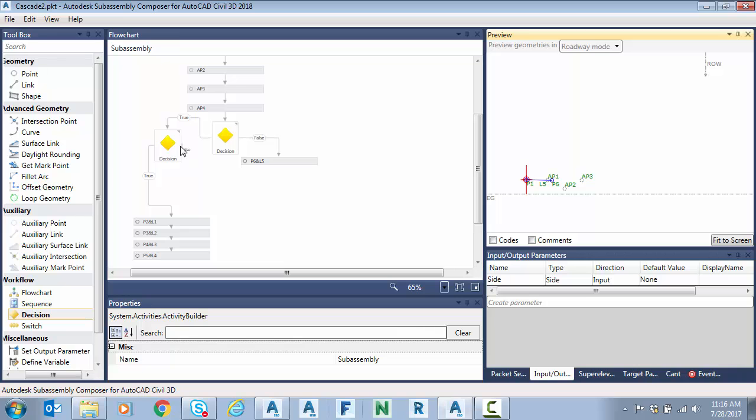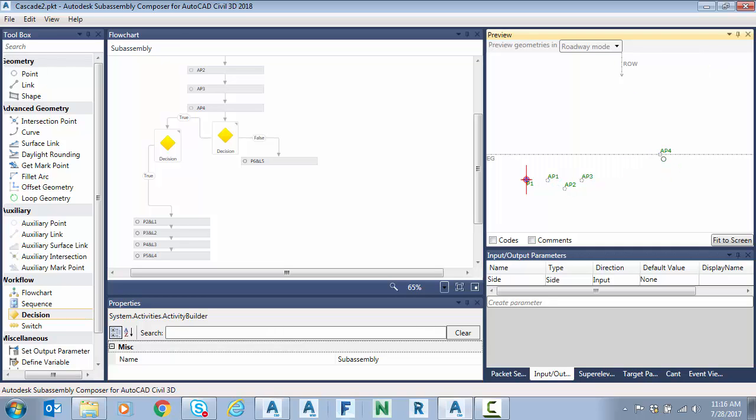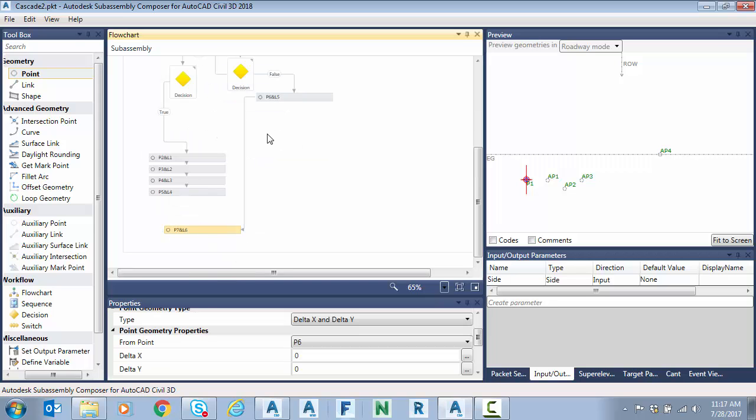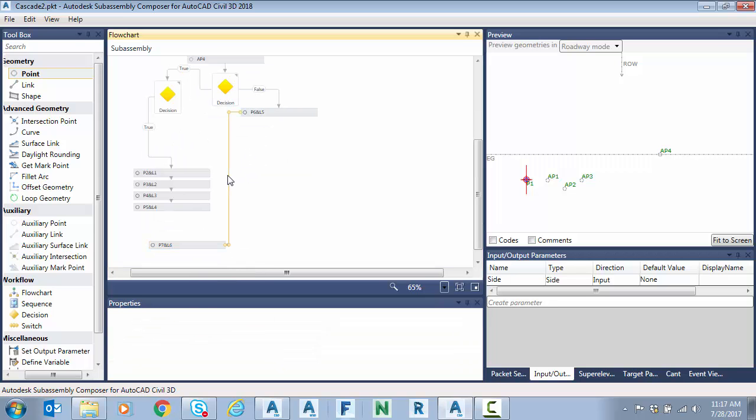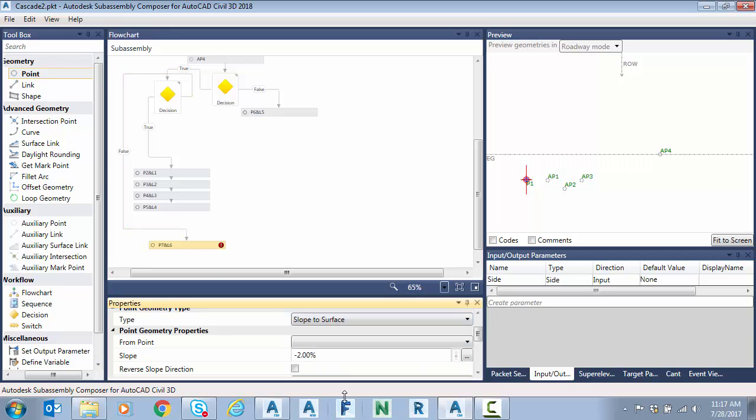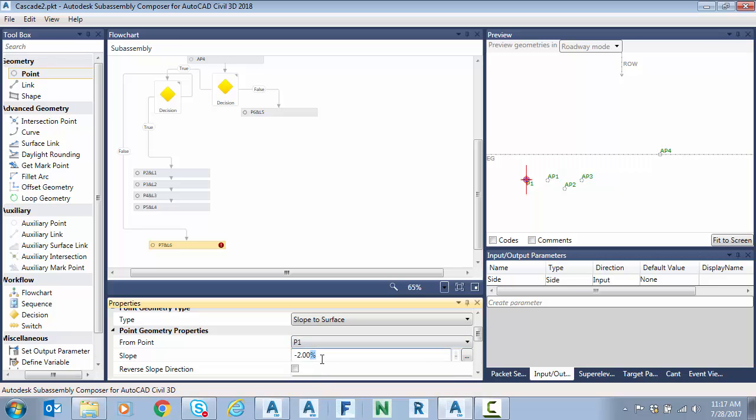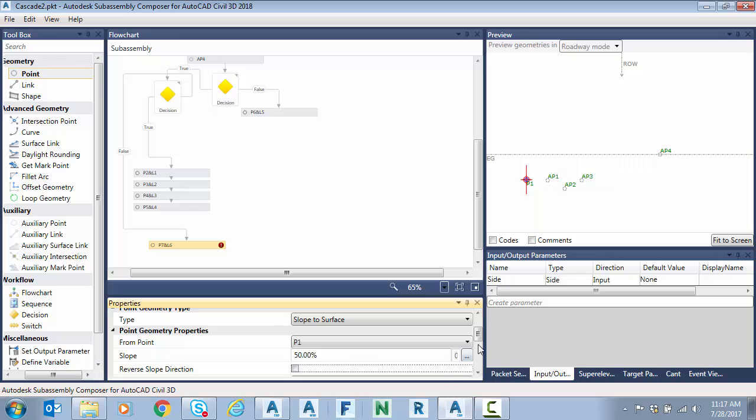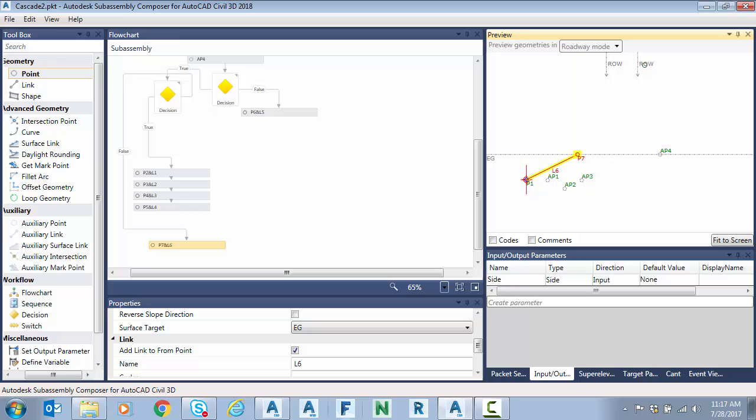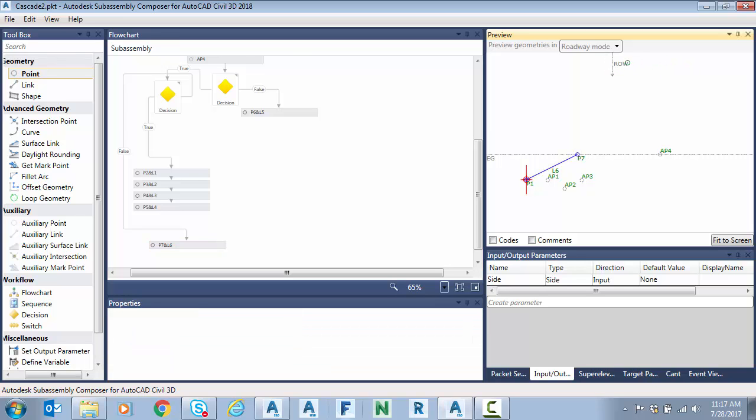Before I do that, I do need one other item because even if I'm in cut, notice if I come inside of AP4, this turns off like I would like it to, but I still don't have a catch-all for this cut situation where the right-of-way is close. So what I can do is drag a point here and connect it to the false side here. Try again. And now I can maybe say slope to surface from P1. I'll just do a catch-all two-to-one slope and I'll seek EG. So there you can see if my right-of-way is close in here, I'm still in cut, but the right-of-way is too close. I'll just do a simple two-to-one catch-all.